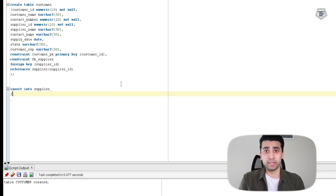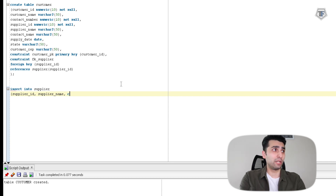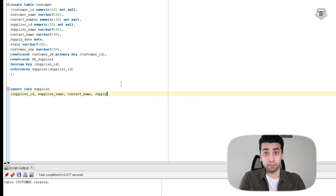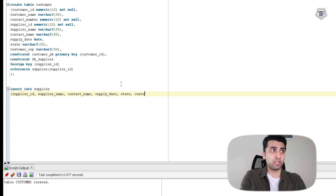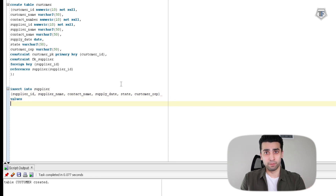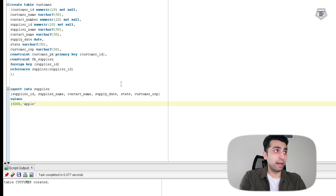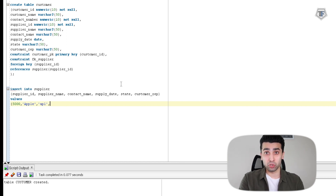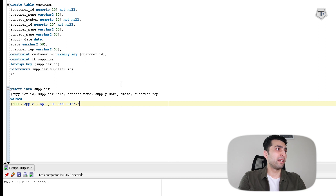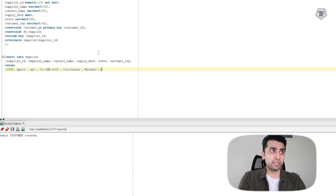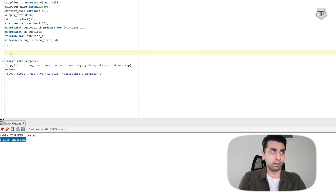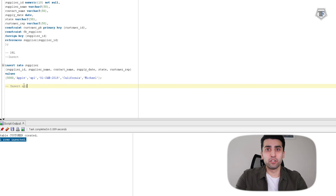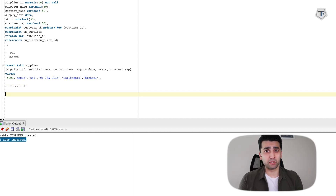Next, we're going to insert values into this table. The INSERT command is quite simple: you INSERT INTO supplier, which is the name of my table. I'm going to refer to all the column names in order, which is all my column names from first to last. Once I do that, I'm going to say VALUES against those columns in the same order. So 5000, which is an integer value, goes into supplier_id, then 'Apple' is my supplier_name, contact_name is 'APL', then supply_date I'm giving as 1st of January 2018, the state is California, and customer_rep is Michael. I'm copy-pasting more insert statements since these are really basic codes, just to insert the row values.